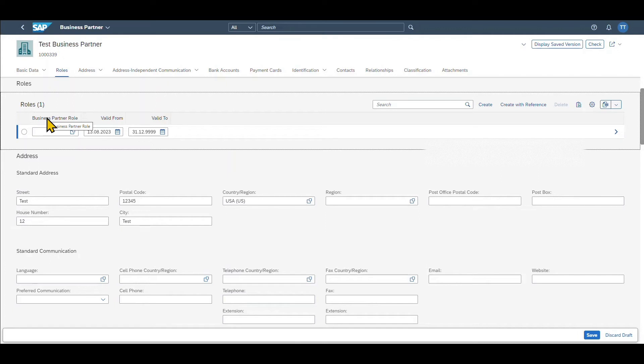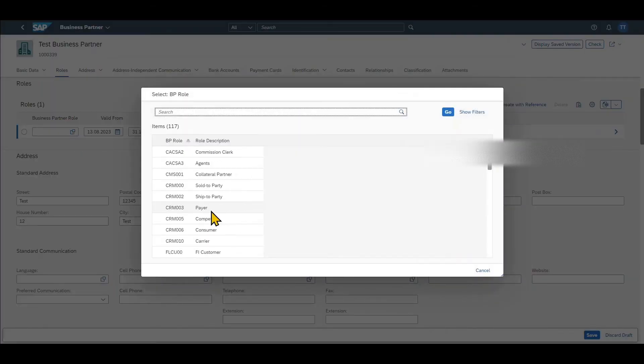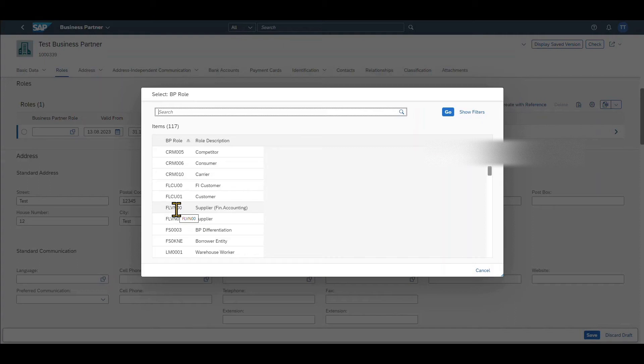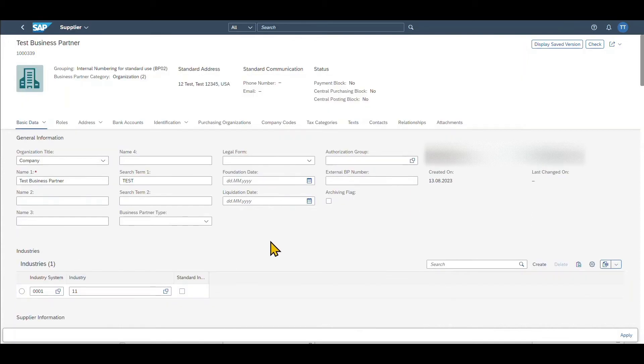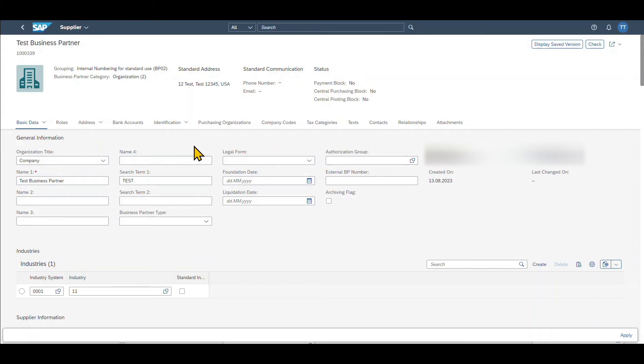You can see now there is a one here in brackets and we can select the business partner role. For this example, we will create a business partner of type vendor. So I will click on this button over here and then I will scroll down until I see the role FLVN00, which is called supplier financial accounting. Let's click on this one and then we select the role. We are forwarded to the next screen where you can see that most of the tabs over here are the same as the ones we have filled before. This is because particular data we only need to fill once at the beginning when creating the business partner and they will be taken over for all the business partner roles we create later on.